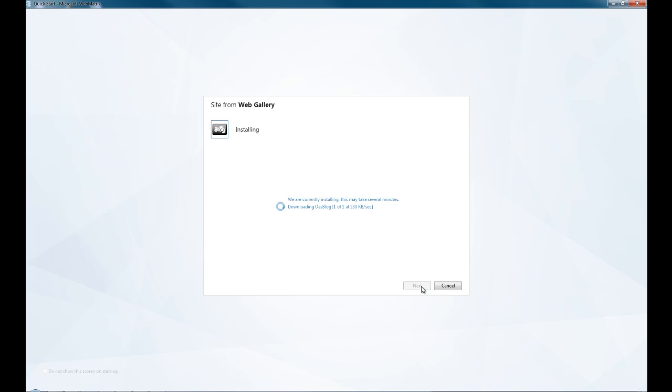So at the moment, this says it will take several minutes and it's not fair to let you watch this, so I'm just going to cut forward to when it's installing.